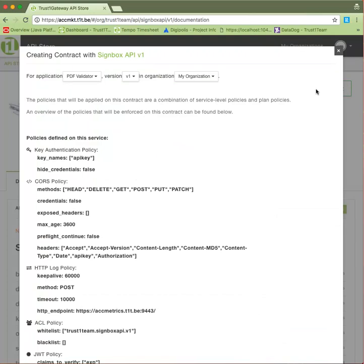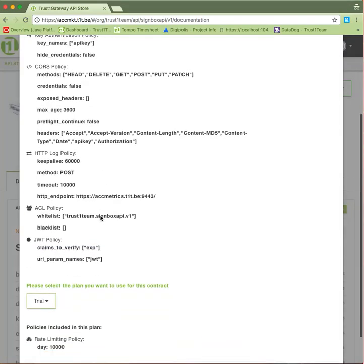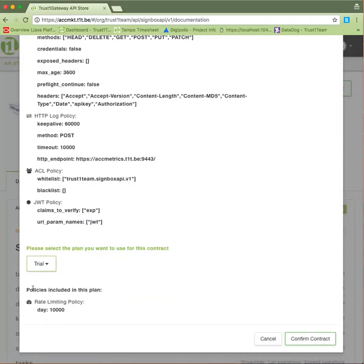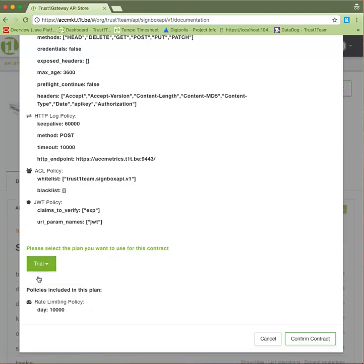The Signbox API has a number of policies defined, on which we'll elaborate a little later. But let's continue and select a plan. A plan determines how you can consume the API. In this case, we only have a trial plan, which allows us to make up to 10,000 requests to the API a day. Let's confirm the contract.